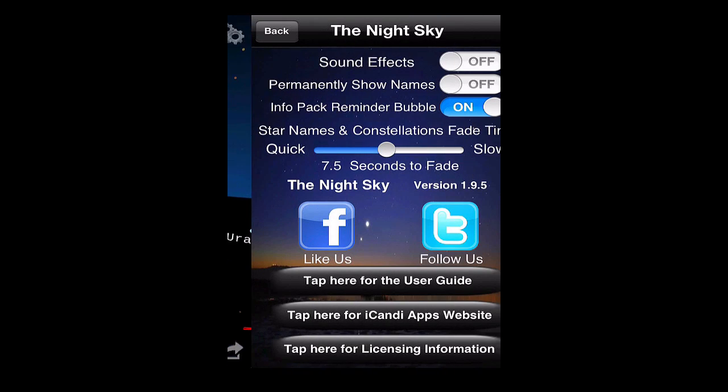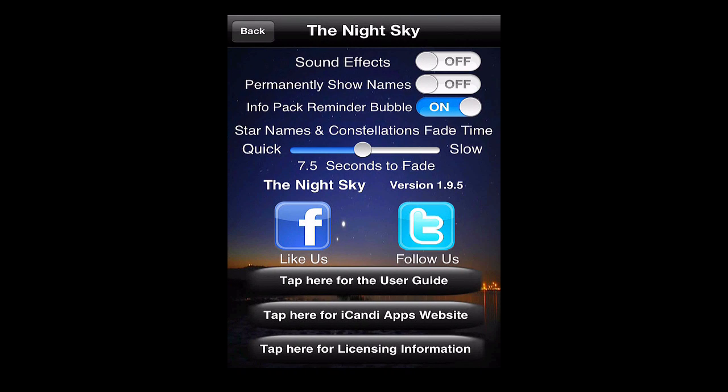And then we have the settings. Settings is basically to turn the sounds off. You can even turn the info reminder off that asks you to buy the in-app purchase.